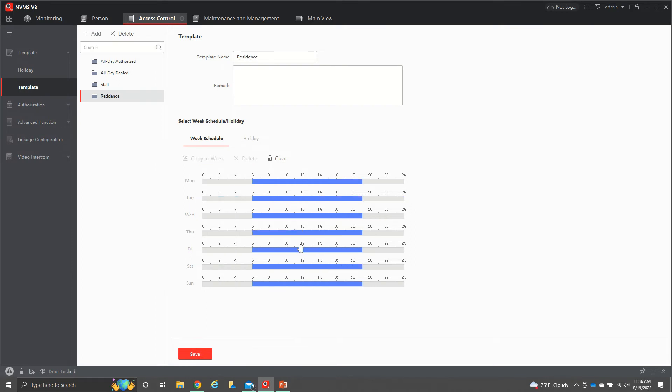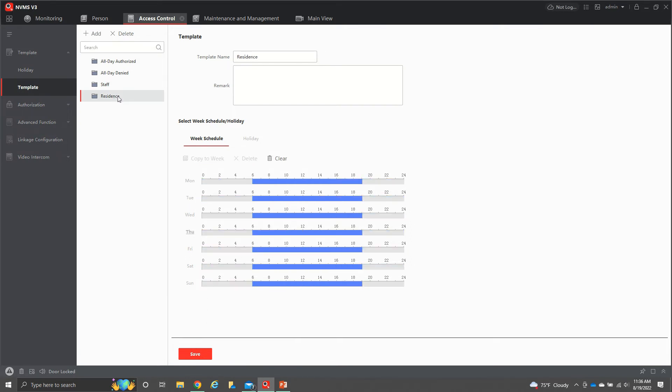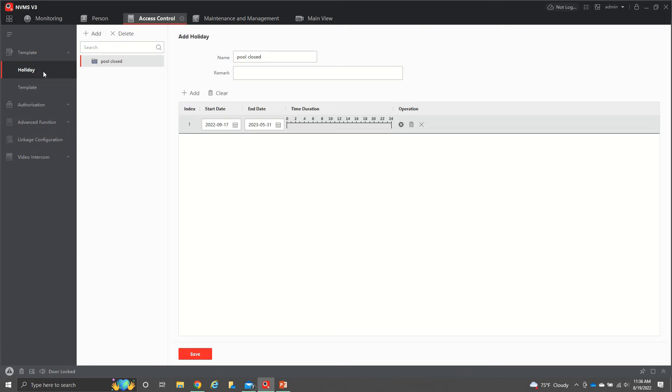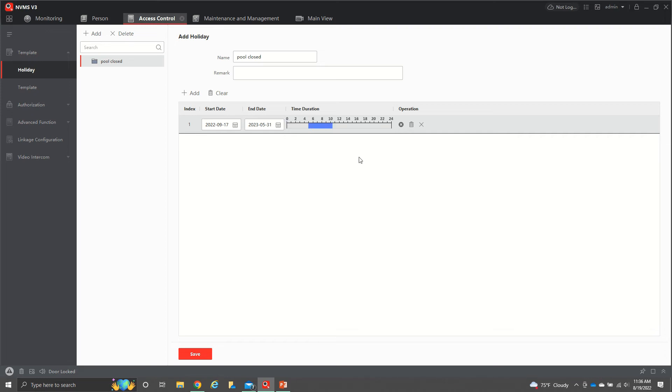We're going to cancel that for now. We're just going to use the residents and staff already have those set up. You also have your holiday hours. So this is pool closed. The pool closes from September 17th to May 31st. I don't have any blue in here because I don't want them to have access any time during this time because the pool is closed. We'll go ahead and clear that. Then you come down here again and hit save.